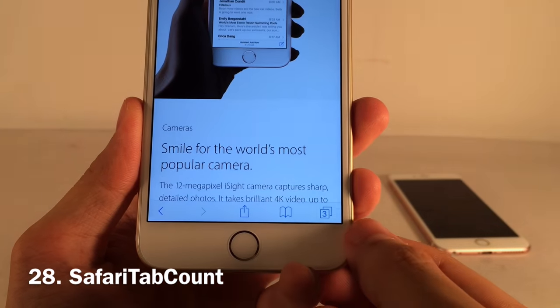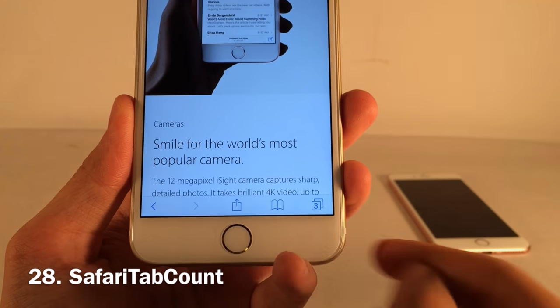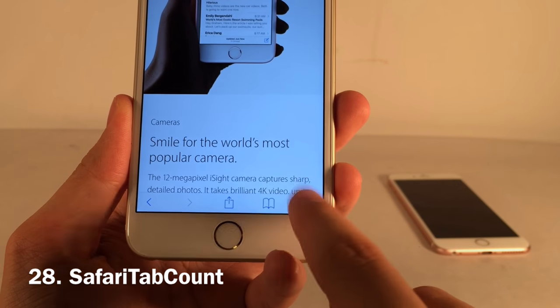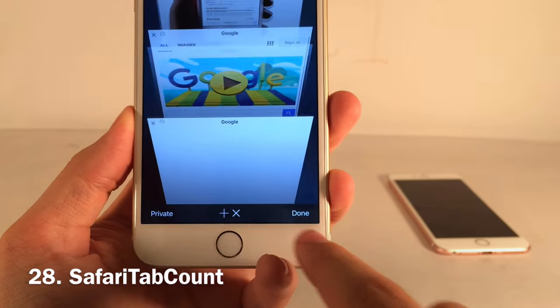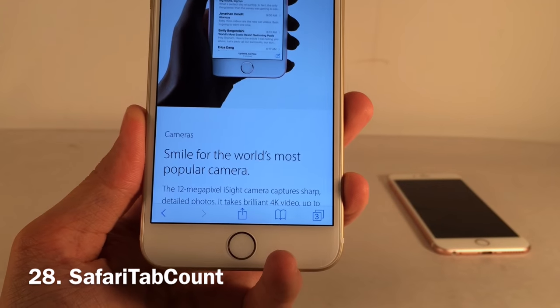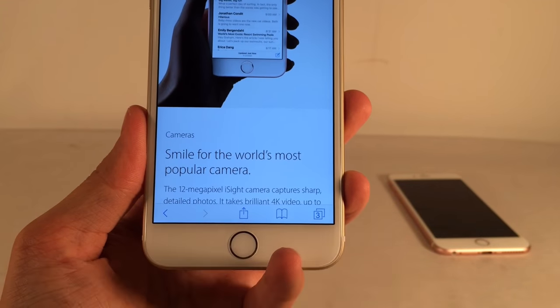Safari Tab Count shows how many tabs you have open right within the window button in Safari. I have three right now — it looks like it completely belongs there.